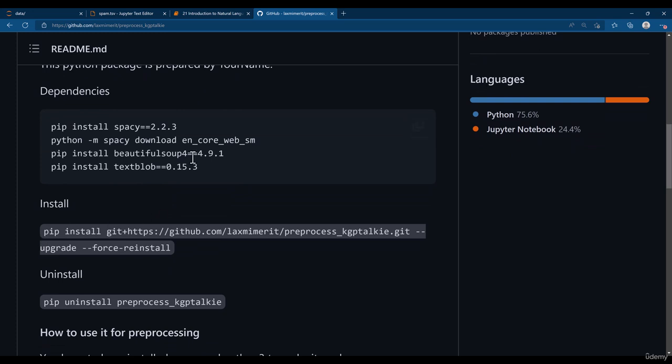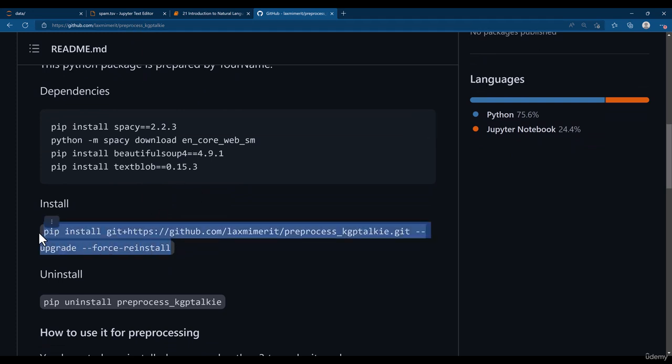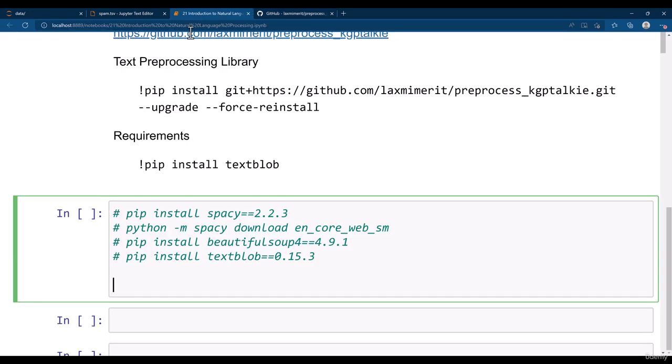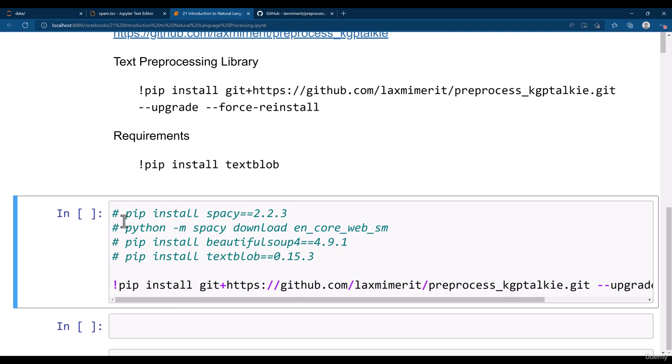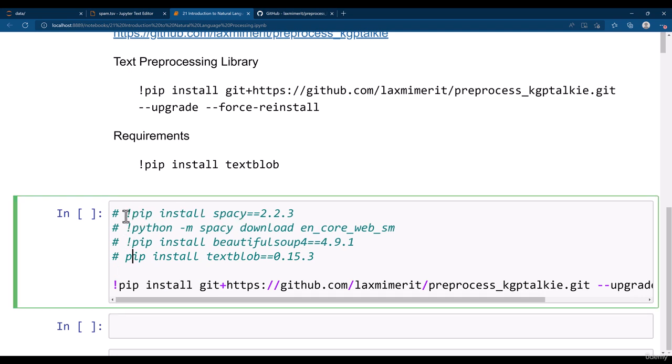Once you install all these libraries, thereafter you need to install this Pre-Process package. So you can simply copy this whole thing from here and then you can put it here for the installation. Alright, so I'm just gonna put it here, this one, this one and this one.